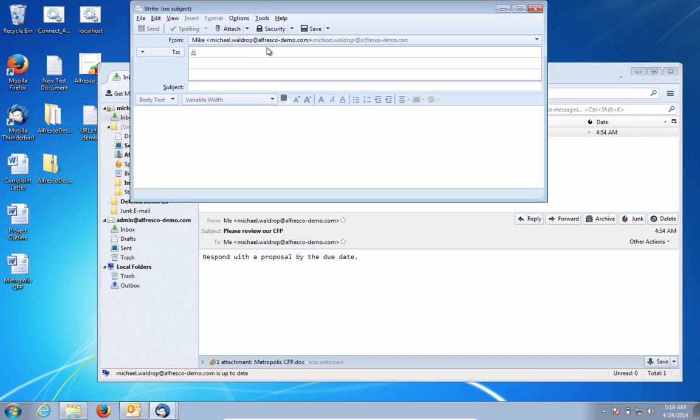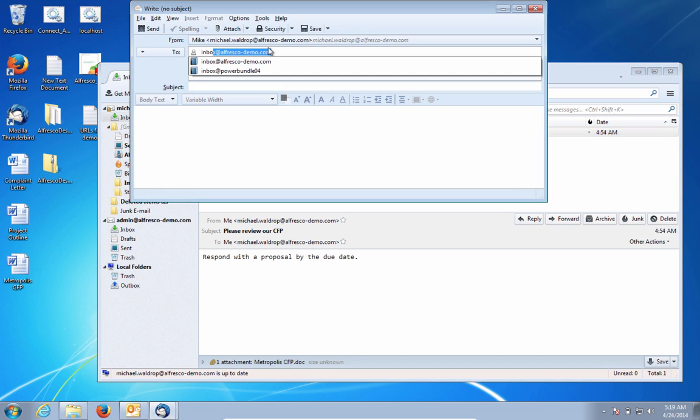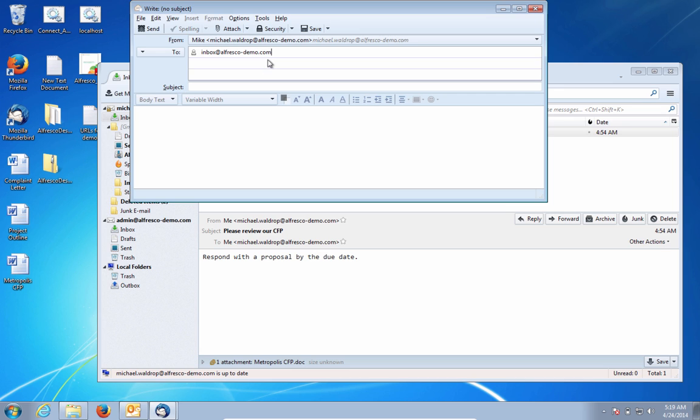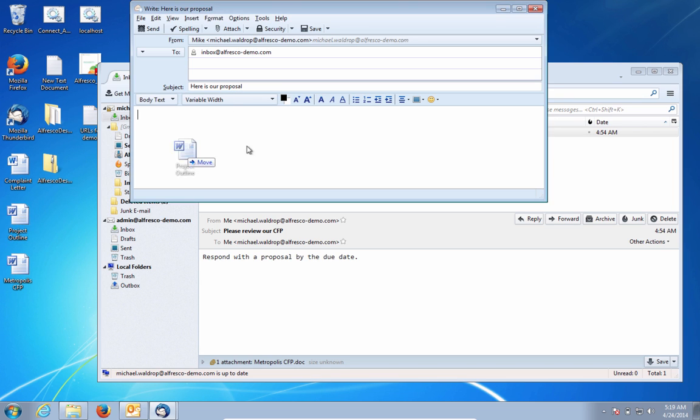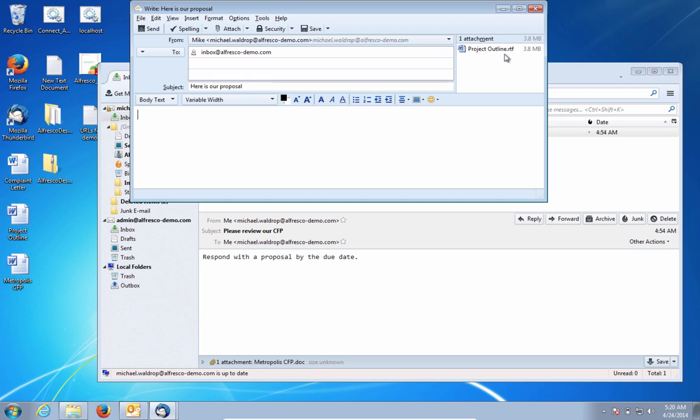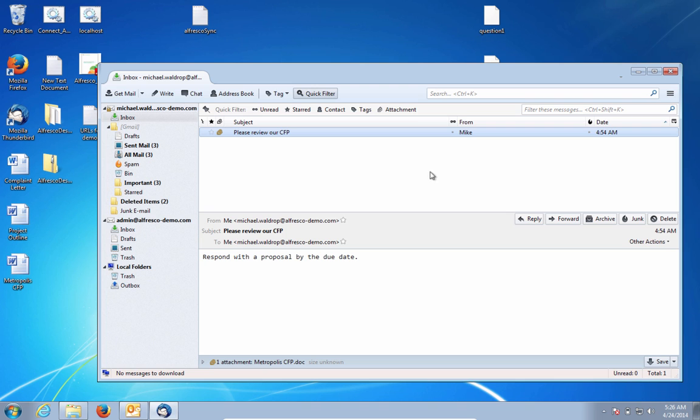The vendor can actually send their proposal directly to Alfresco. Alfresco has the ability to process inbound email from an inbox, strip off the attachments, and start a workflow to process the proposal. So I'm going to simply attach my proposal document to the email and send it. So now I can see that the email has been sent.